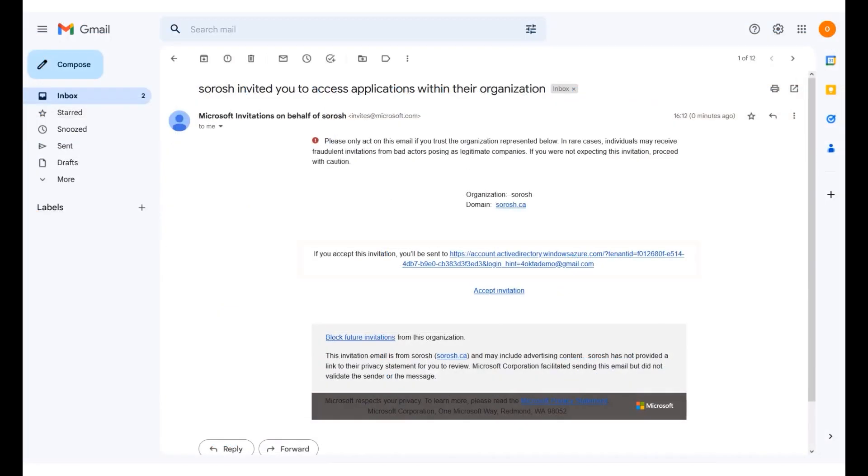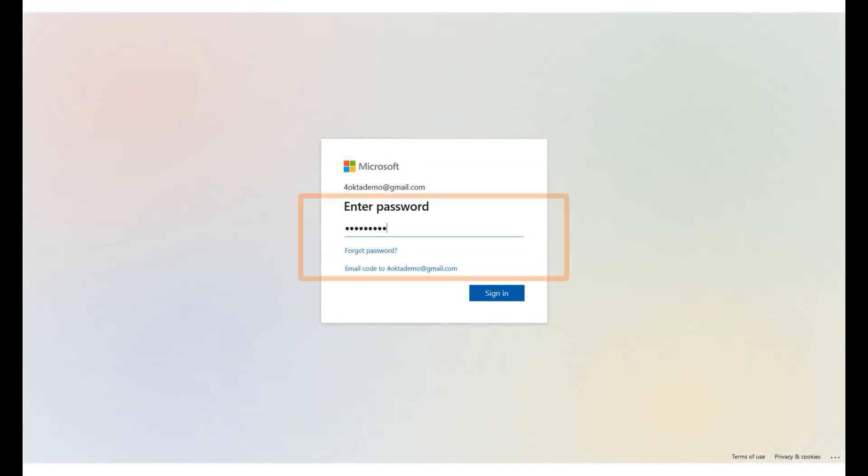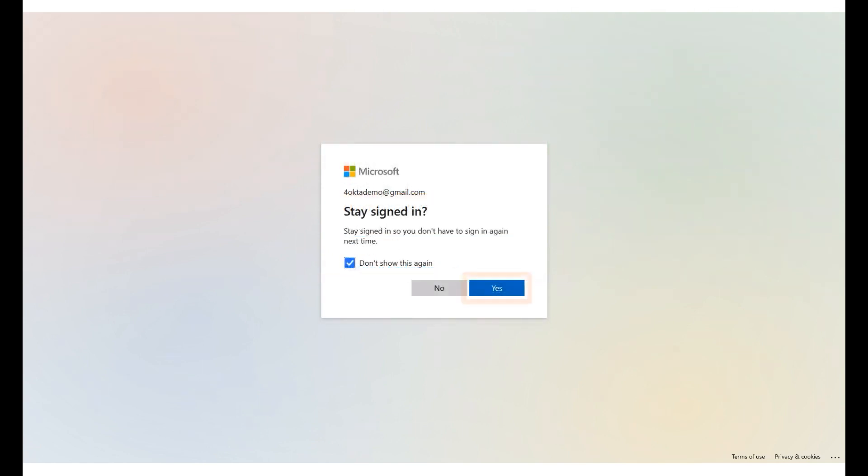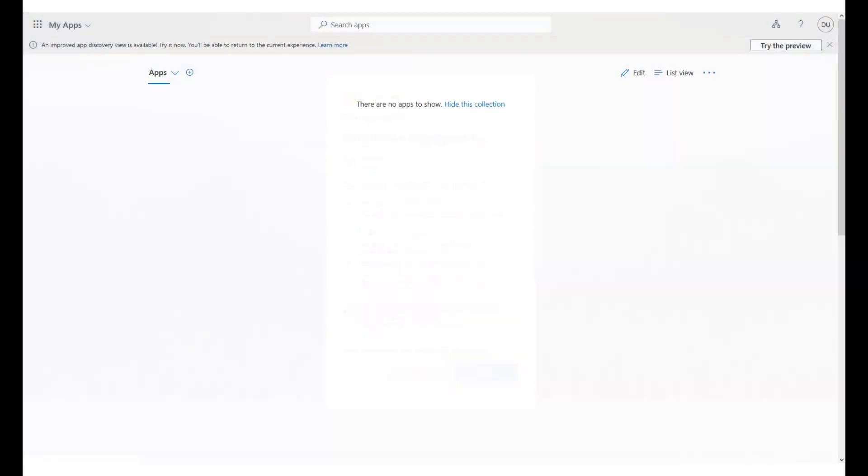Next, click the link sent to the given email address. Enter the password and click Sign In. Click Yes to confirm remaining signed in. Click Accept to Grant Permission. We are now logged into Azure with the sample external user account.